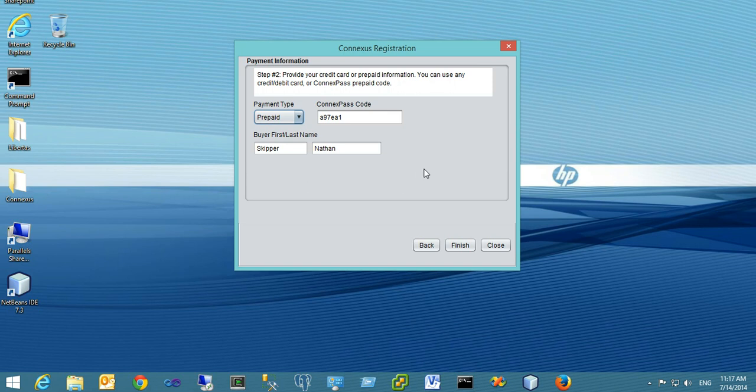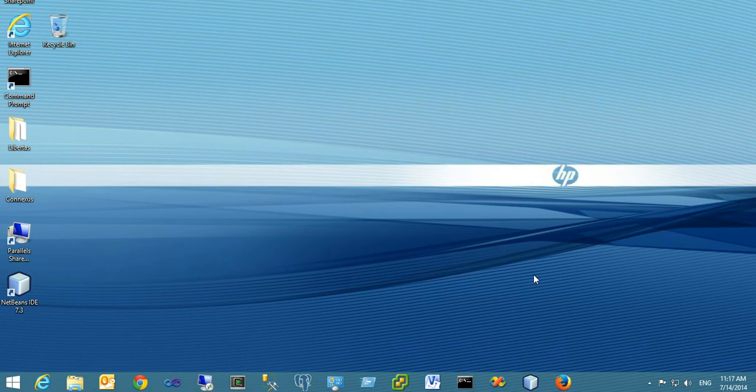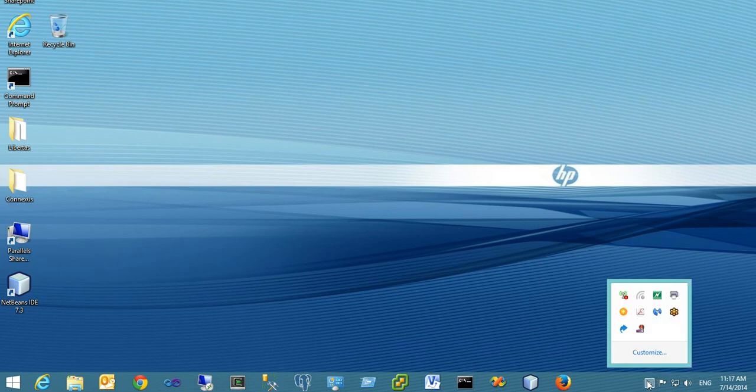such as assigning a different telephone number or using a different payment method, you can return to the Conexus registration process by going to your system tray. On the right-hand side of any Windows operating system, you'll find the system tray.